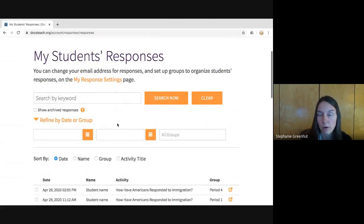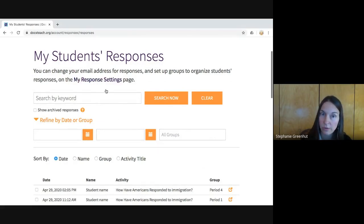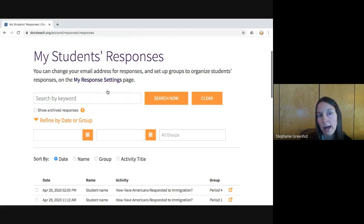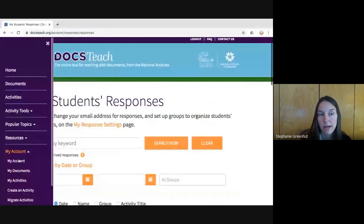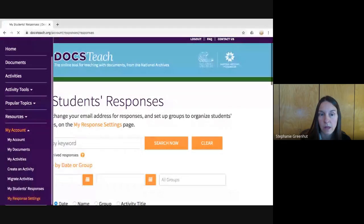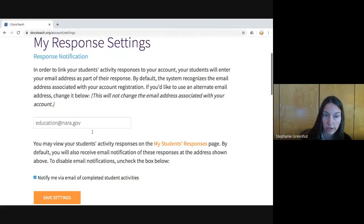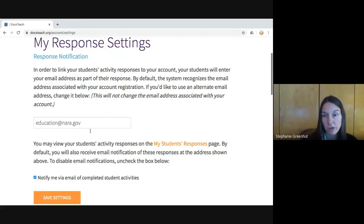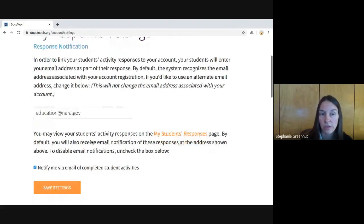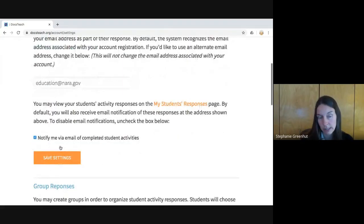You also have control over how students send work to you through the My Response Settings page. You can access it via Menu > My Account > My Response Settings. Here you can change things up — for instance, if you'd like your students to submit their work to a different email address than the one associated with your account, you can enter a different one here. It won't change your account's email address; it's a second one.